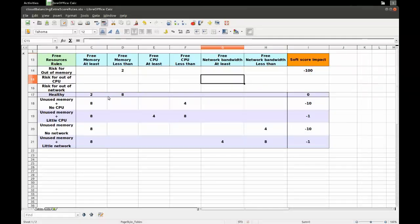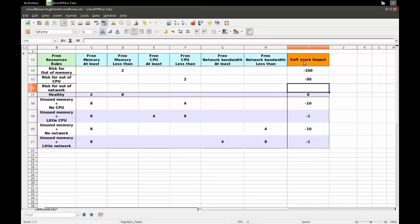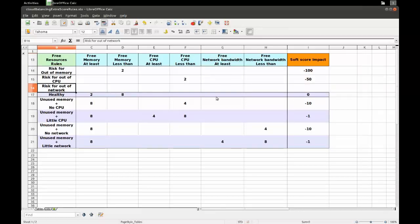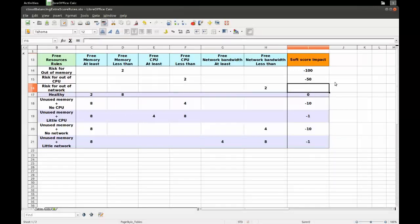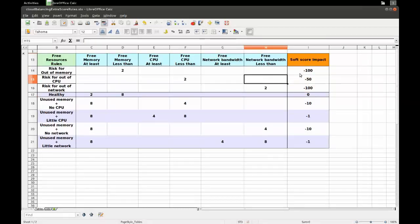What do we need to do? If the CPU is less than two, then we have a problem and the impact is minus 50. And then for network bandwidth, if we have less than two gigabytes of network bandwidth, then we're going to do minus 100.